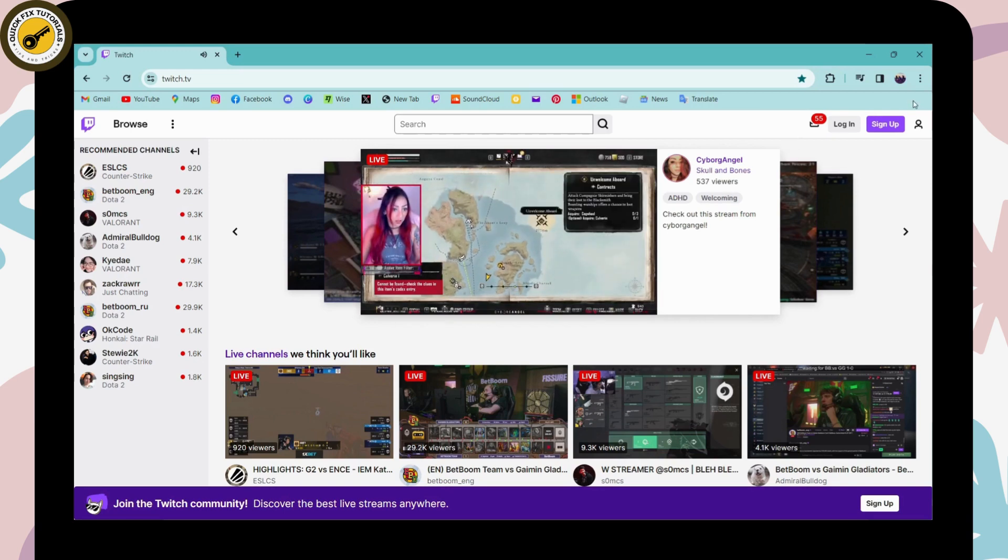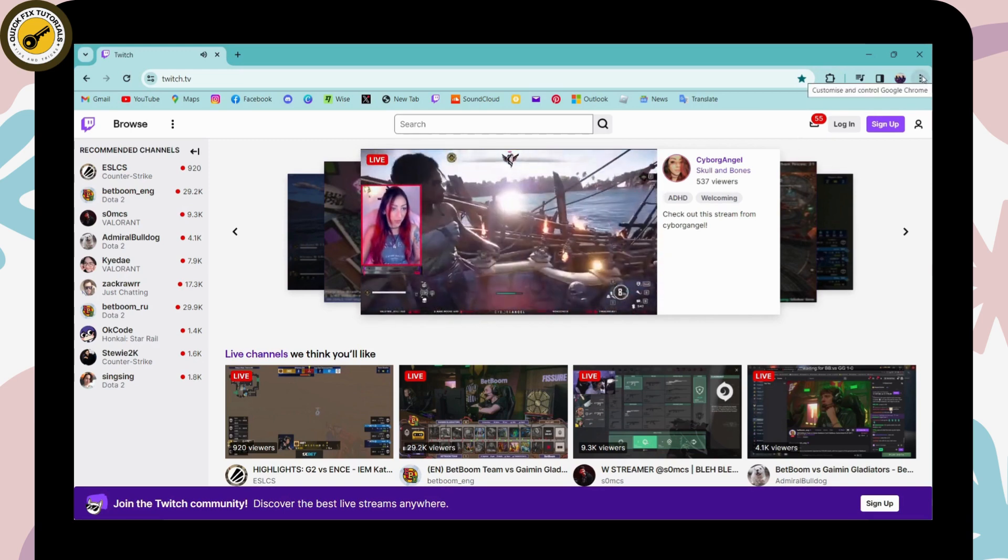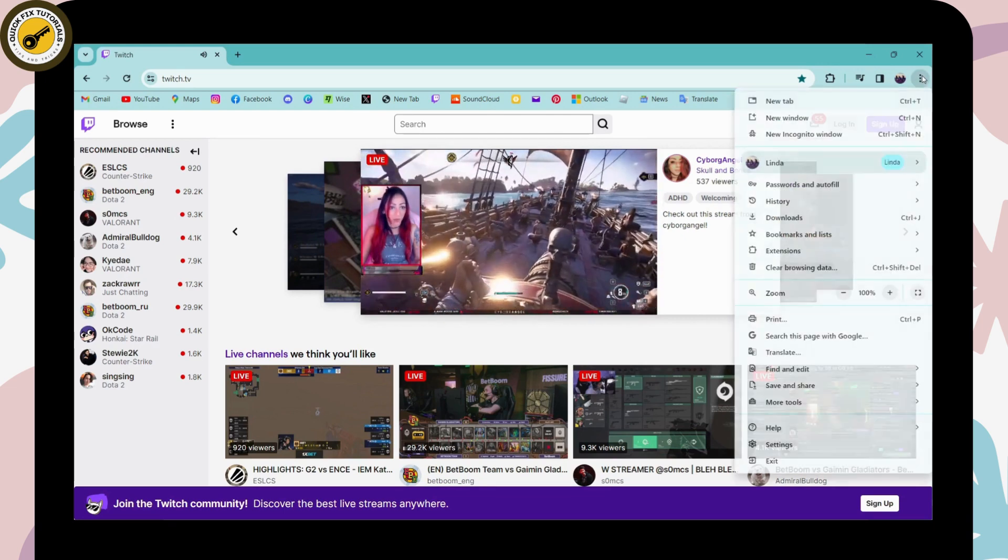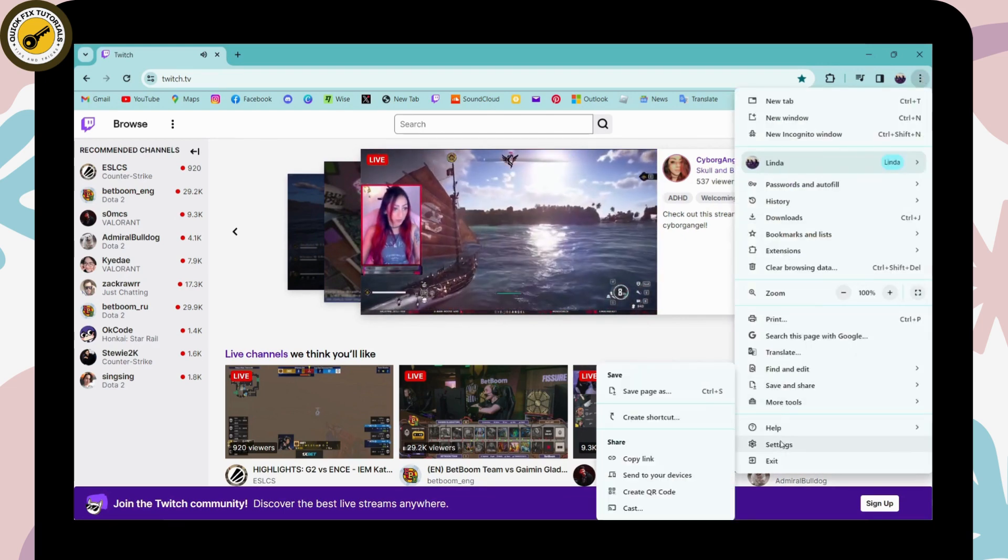Go to the upper right which has the three dots icon and go to Settings.